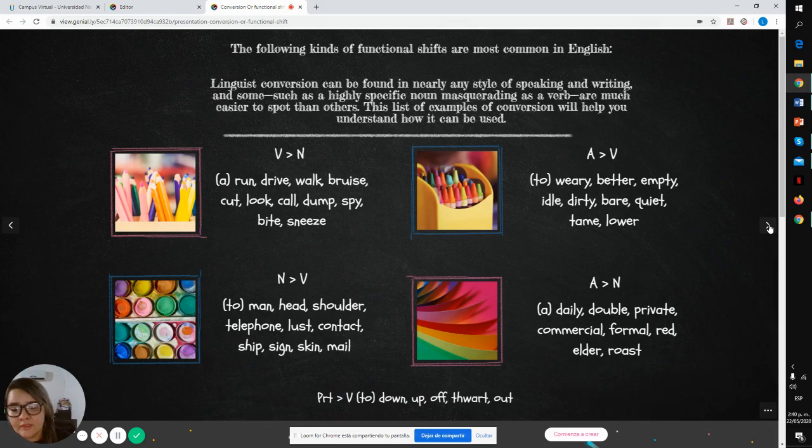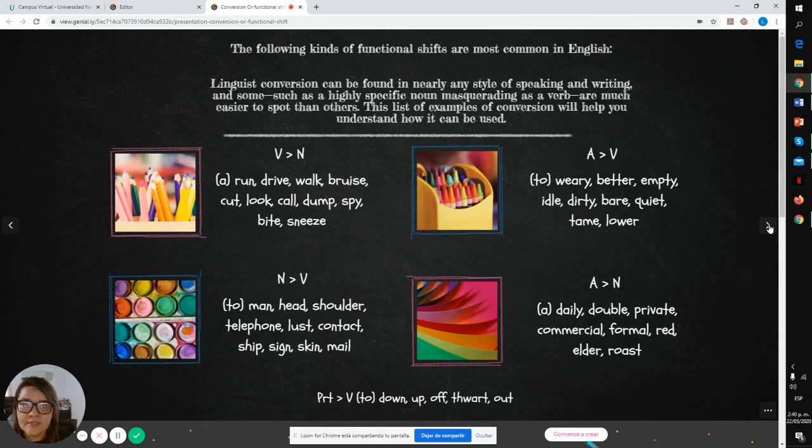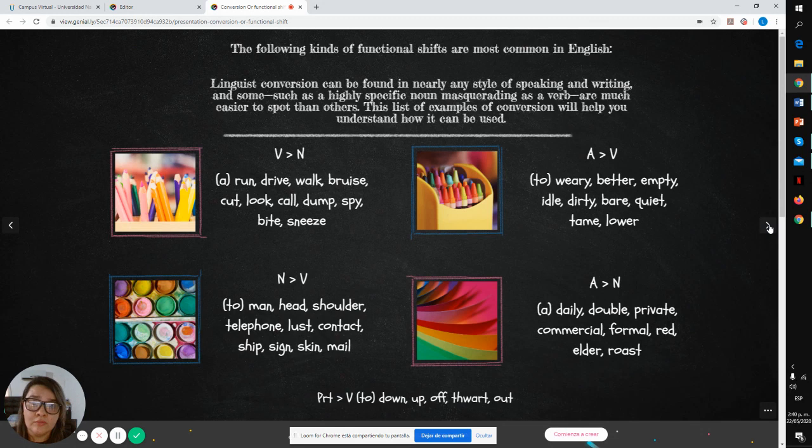And the final example is particle to verb: to down, to up, to off, to out.